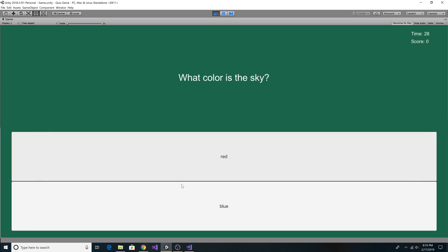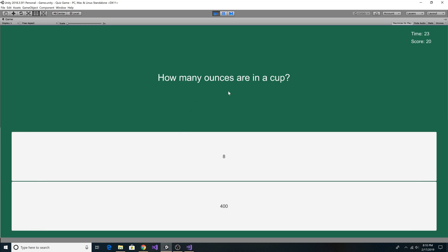What color is the sky? Blue. What is cake made with? Flour. How many ounces are in a cup? We can see our timer is at 21 and our score is at 20. And then we click 8. It will be at 30.